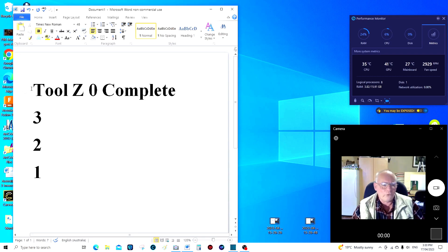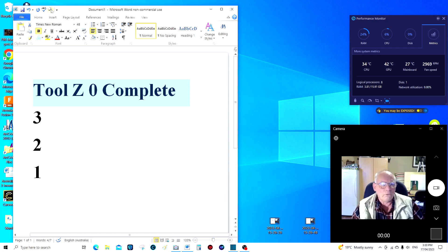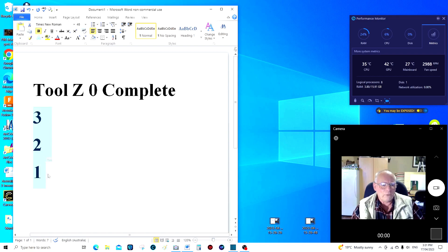It's very simple. What you do is type in the words you require the AI to say, and just get Windows to say it and record the sound on your computer — which I'm sure you all know how to do. Tool Z zero complete. There's that phrase, and here's the next phrase: three two one.